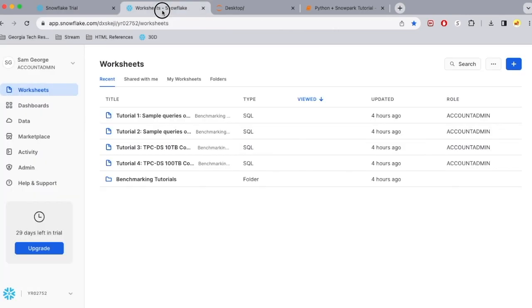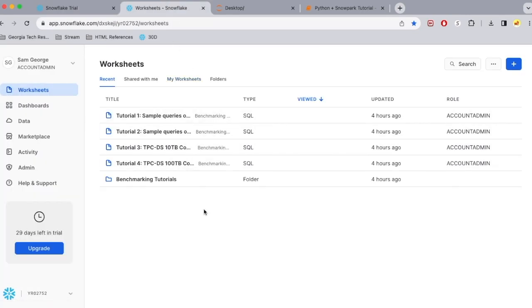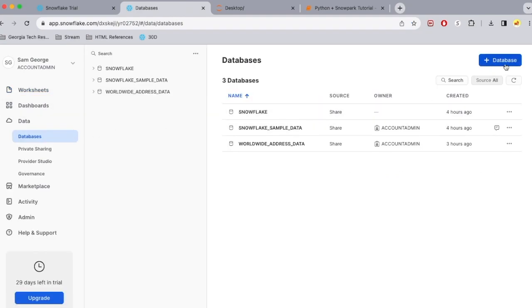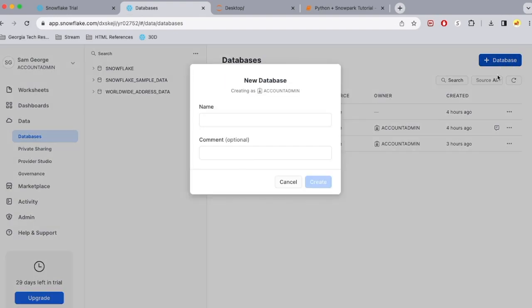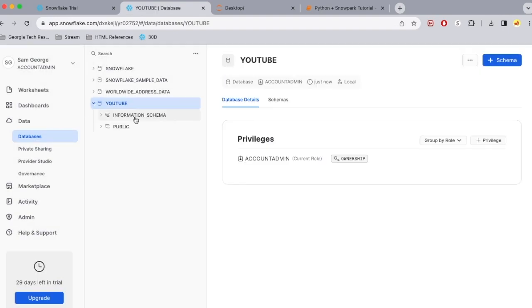So once you have your Snowflake trial environment stood up, the next thing you want to do is create a database and create a data table under that. So I'm going to go ahead and select data and then select the plus button to create a database and then name this YouTube and select create. Automatically, you should have two schemas there. We are going to create our data table under public.